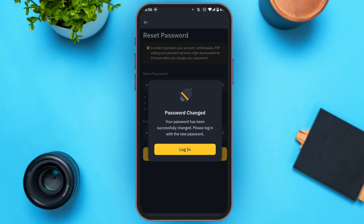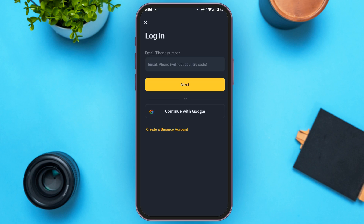Now you can see over here the password has been successfully changed. All you have to do is tap on the Login option and log in again. So that is how you reset your Binance password. I hope you found this video helpful. Thank you for watching — make sure to like, share, and subscribe to our channel.